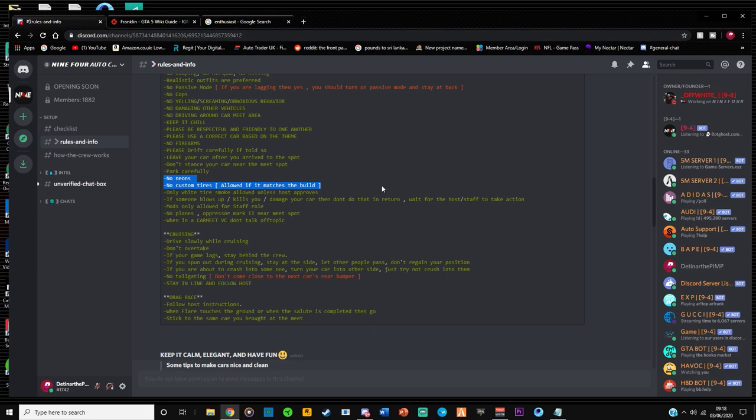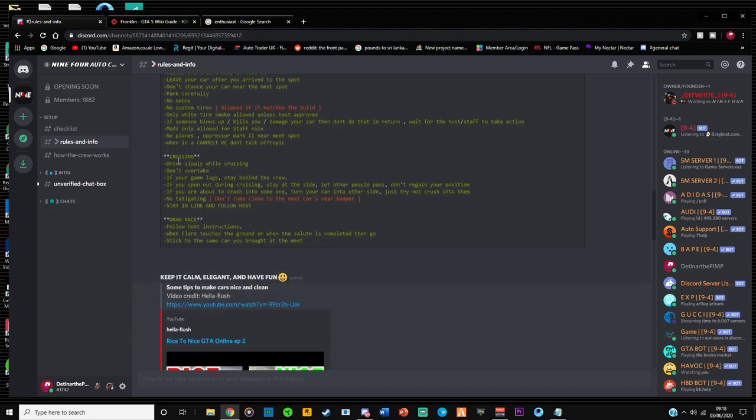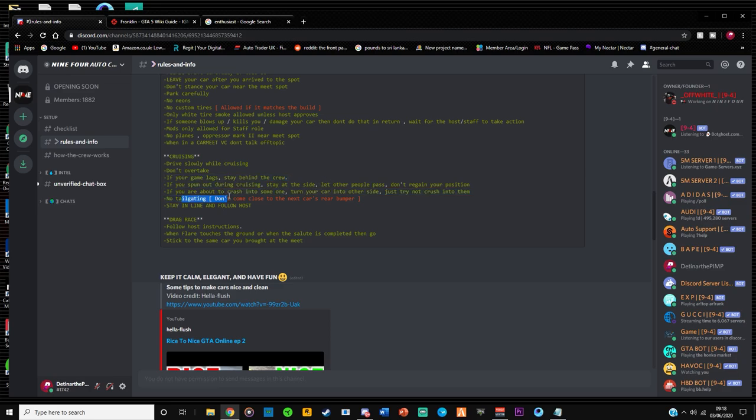And no neons and no custom tires is another two that I'm going to highlight. Apart from those, everything else is common sense. So for cruising, this means when you're moving from spot to spot. The main things that you need to know is again, if you're lagging, stay behind. Don't try to go in front and you're lagging and you're crashing into everyone. Not good. And no tailgating, so keep like a one car length distance between each car, and don't overtake under any circumstances.